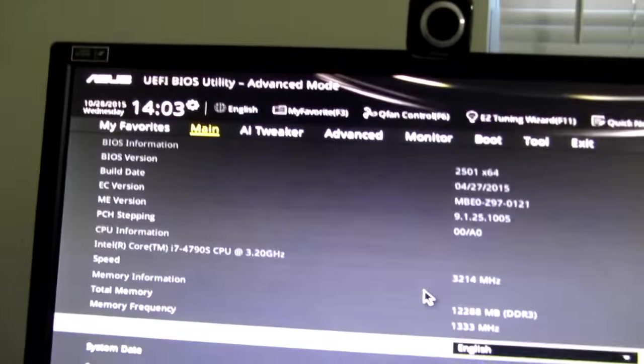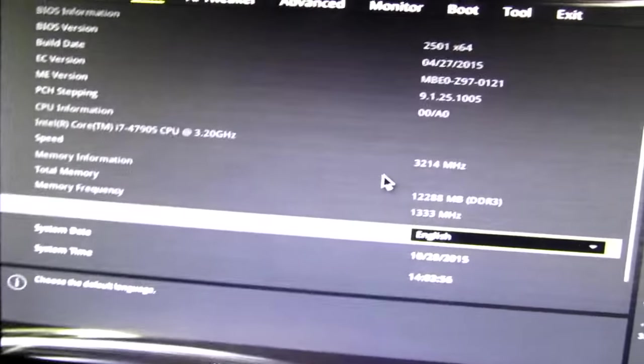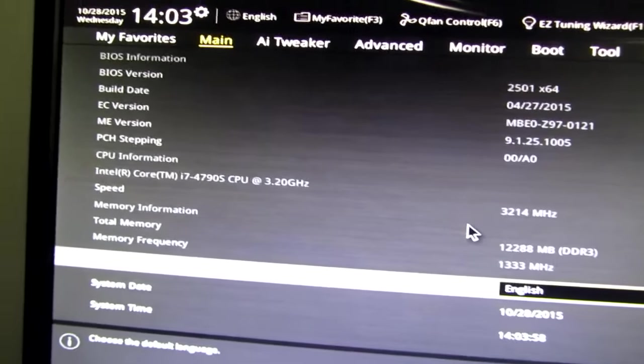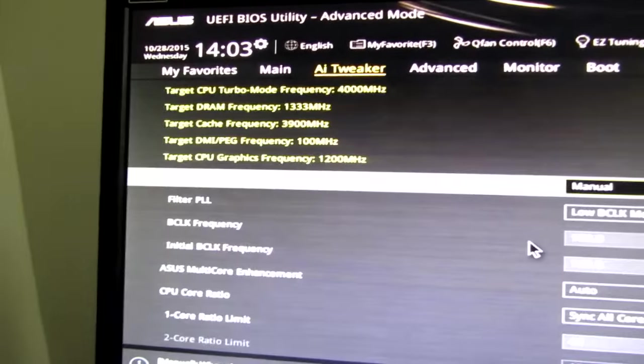Hello, welcome to the follow-up video to optimizing Counter-Strike and your computer. First thing I'm gonna talk about here is BIOS settings. This should be kind of fun.